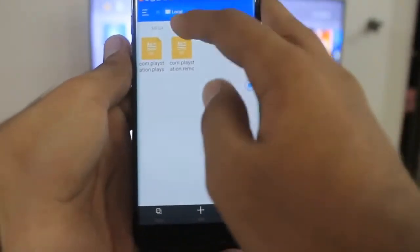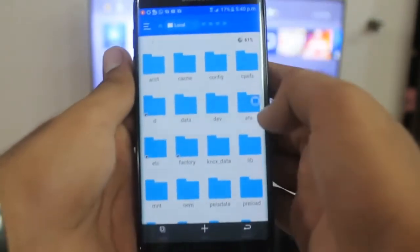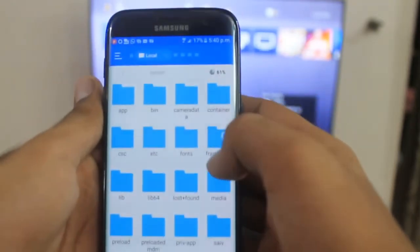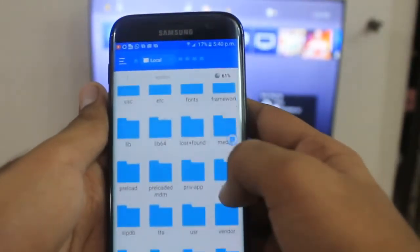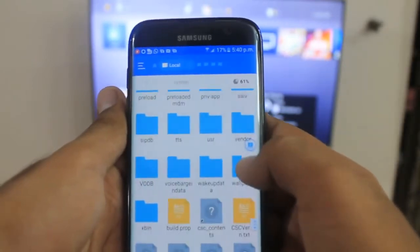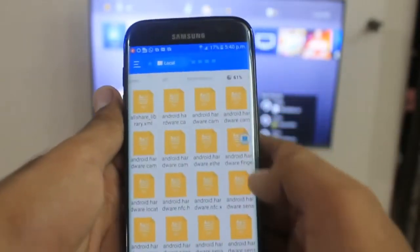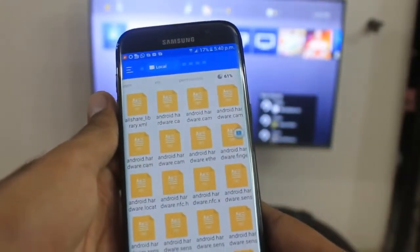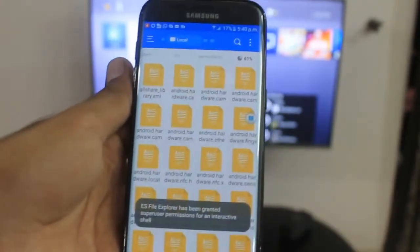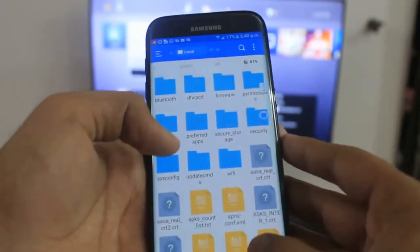Scroll all the way back and tap the slash button. Here you need to locate the system folder — tap System, go to etc, you can type etc or find it at the top. Go to permissions and paste those two files that we downloaded and extracted. Here we have pasted them.